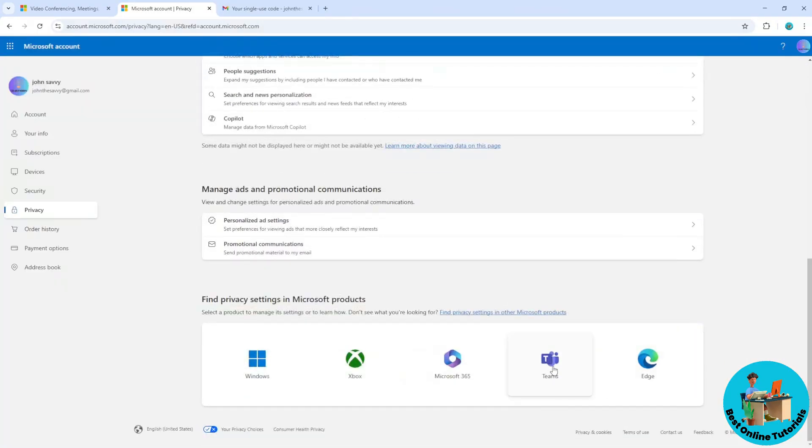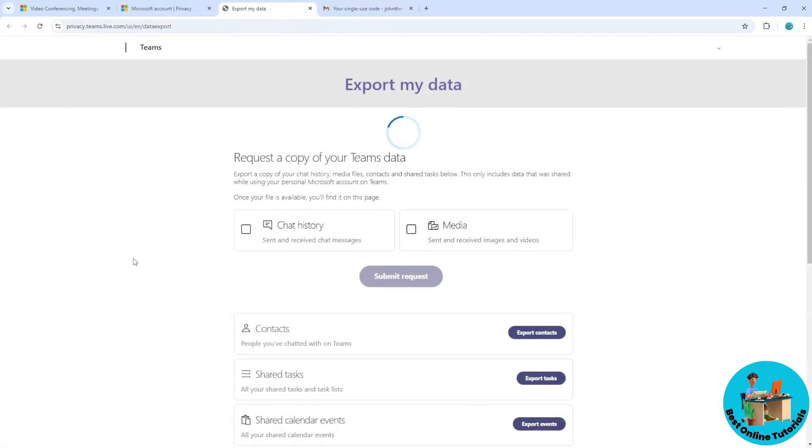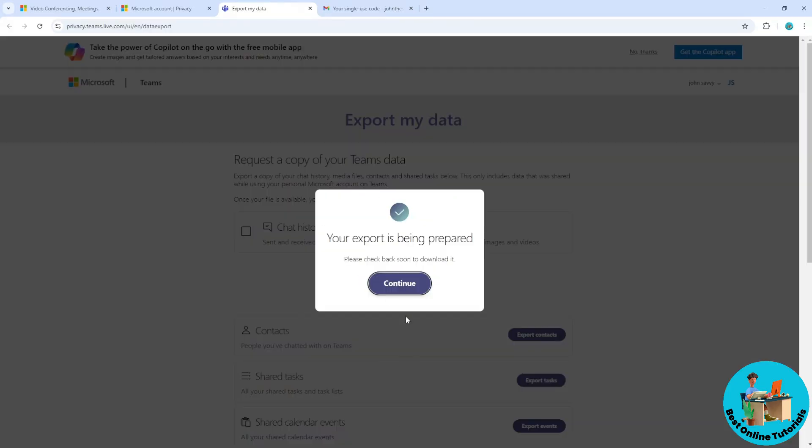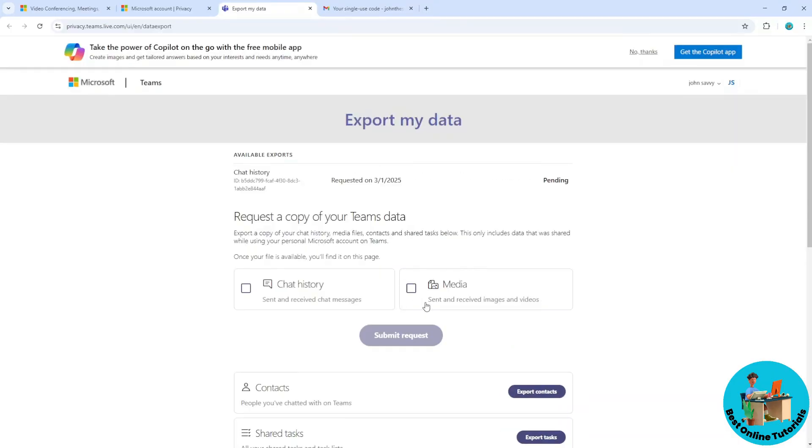It will open up another tab. Go ahead and select chat history and submit the request. Click on continue and it will download the chat history.